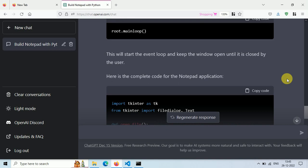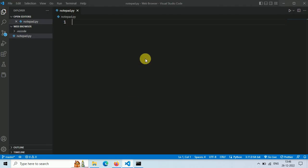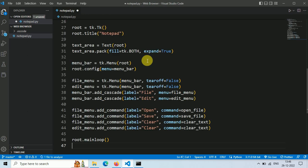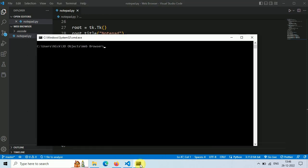Now our code is ready. Let's copy this code and paste it in our Notepad.py file. Now save this file and then run this using command python notepad.py.